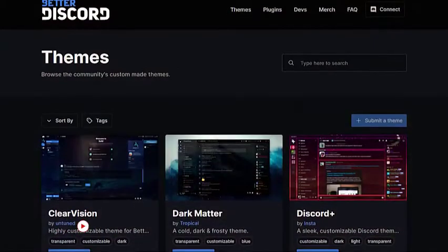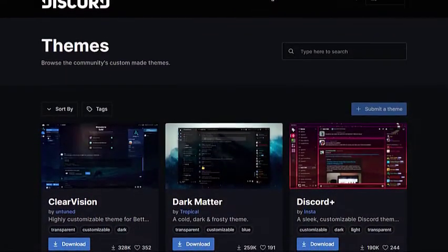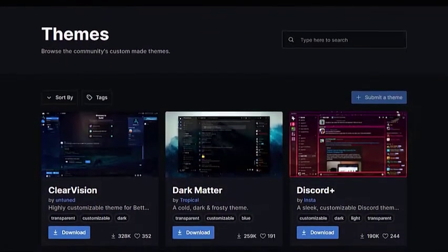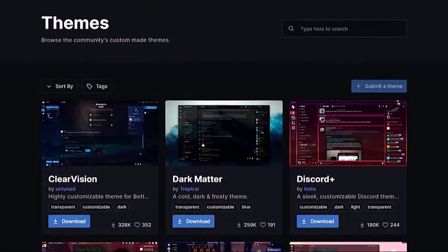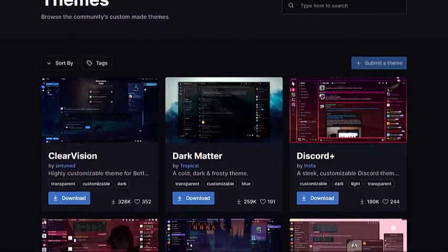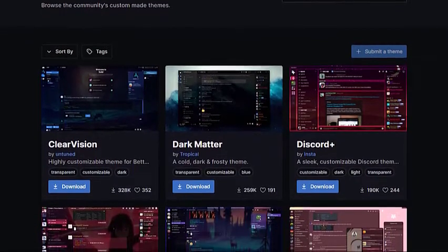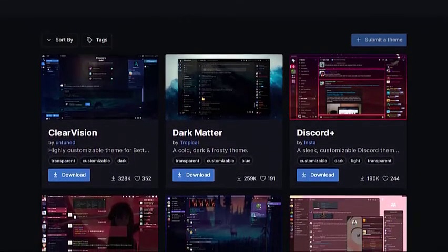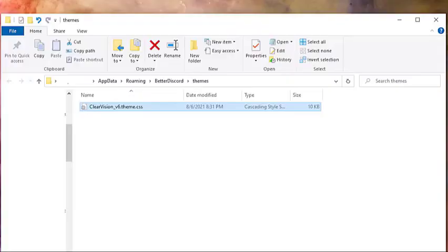To begin changing your Discord background, you can select a new theme by going to the Themes page of Better Discord website. Once you're in the Themes page, select the custom theme that you want and download it to the Discord theme folder.